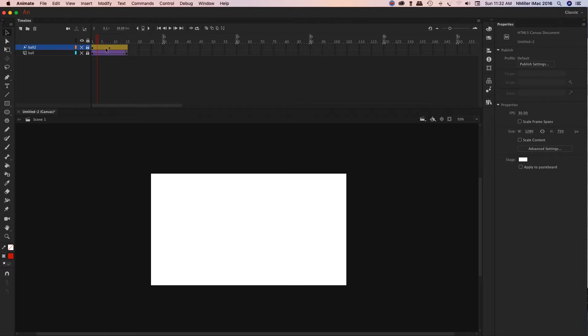And then this one is your motion tween. It's kind of like a lighter orange. And then you've got the starting keyframe, and the icon is different. It looks like multiple layers showing at one time.